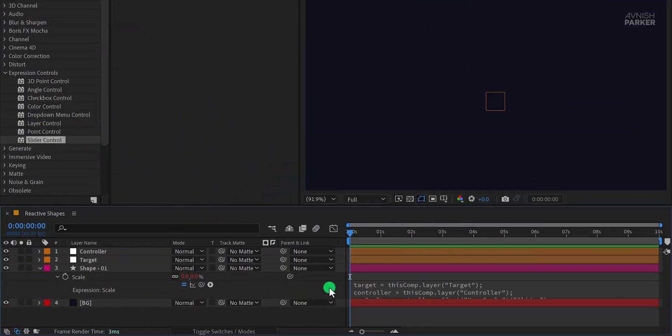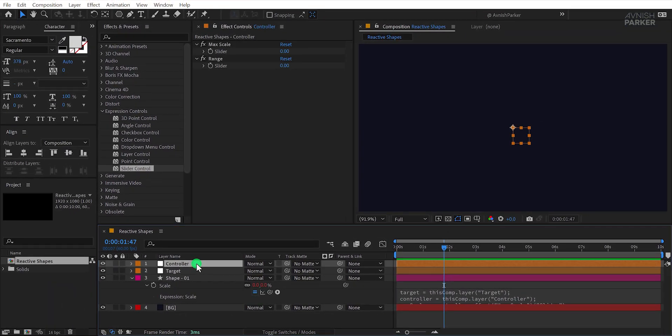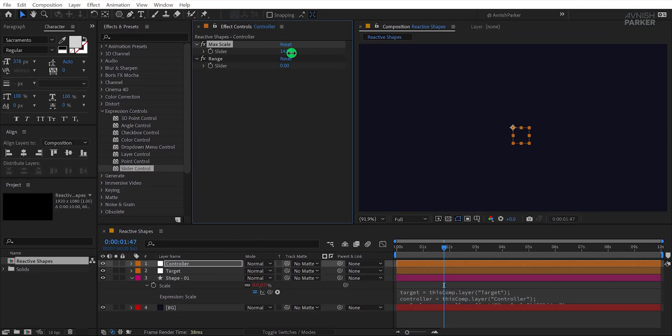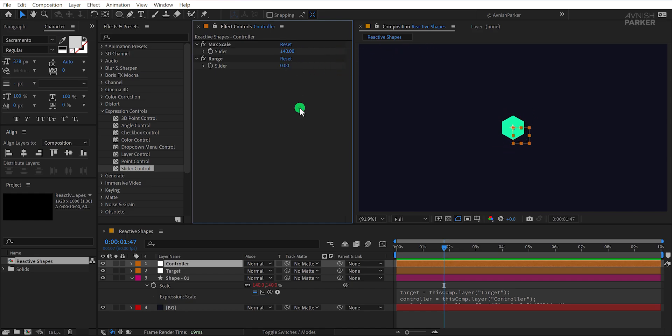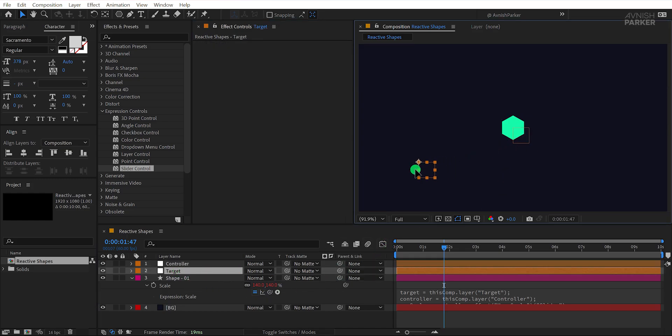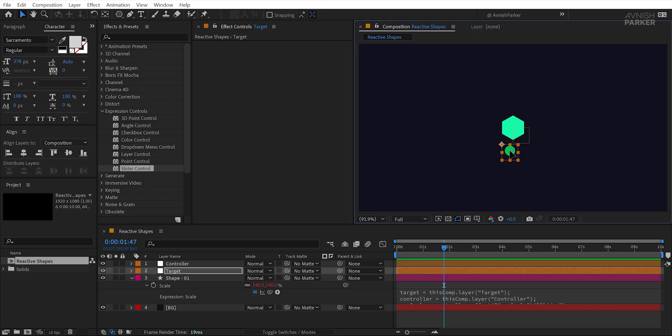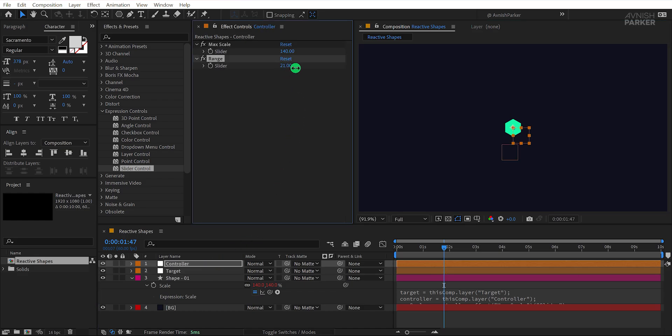At this point, we're not seeing any changes because we need to adjust a few settings in the controller. So, select the controller layer and increase the max scale value. Let's set it to 140 for now. Now select the target layer and bring it closer to the shape layer.